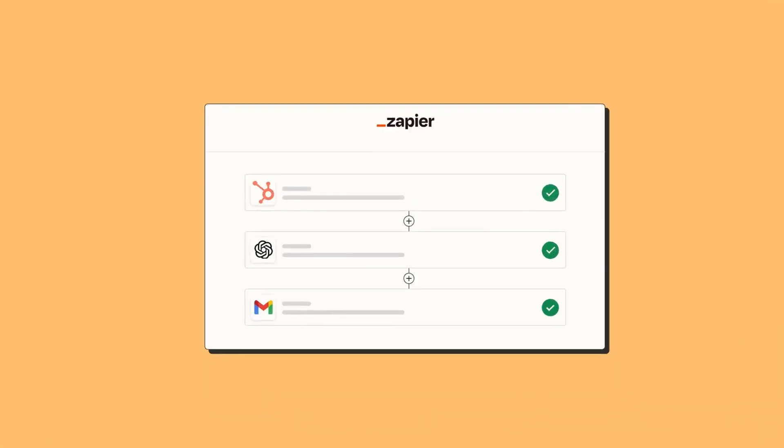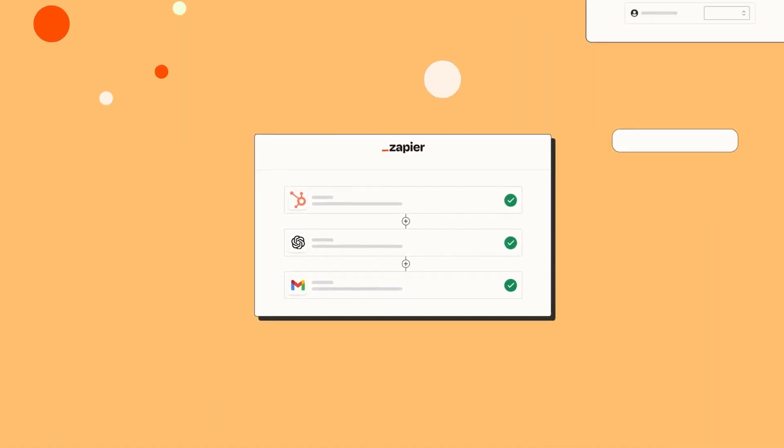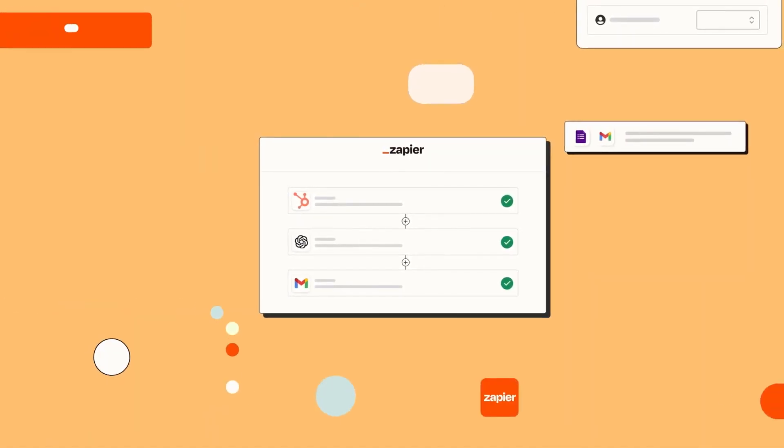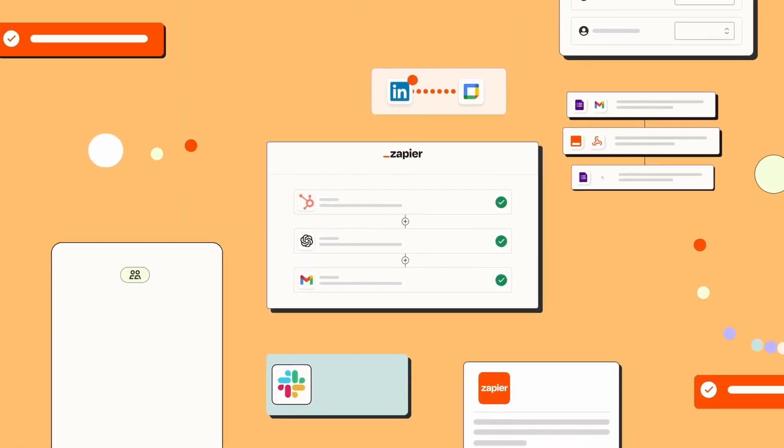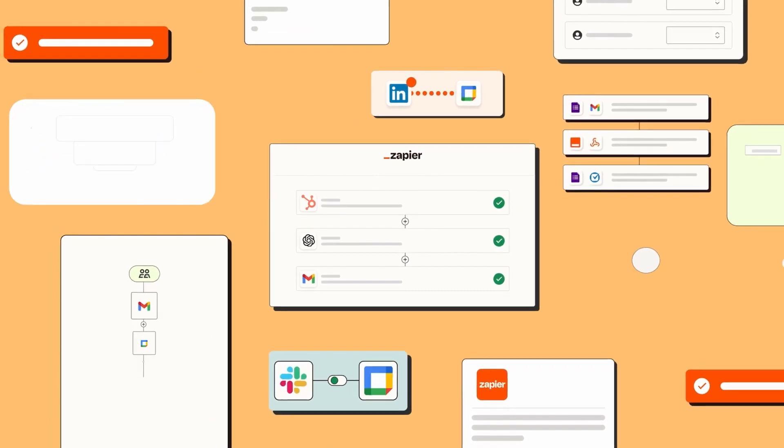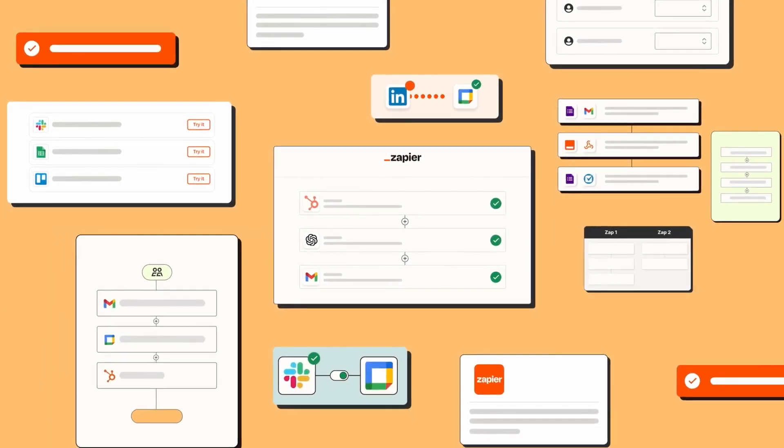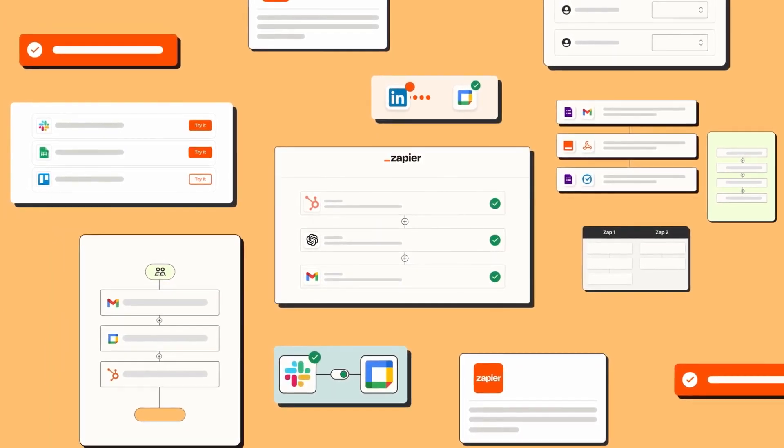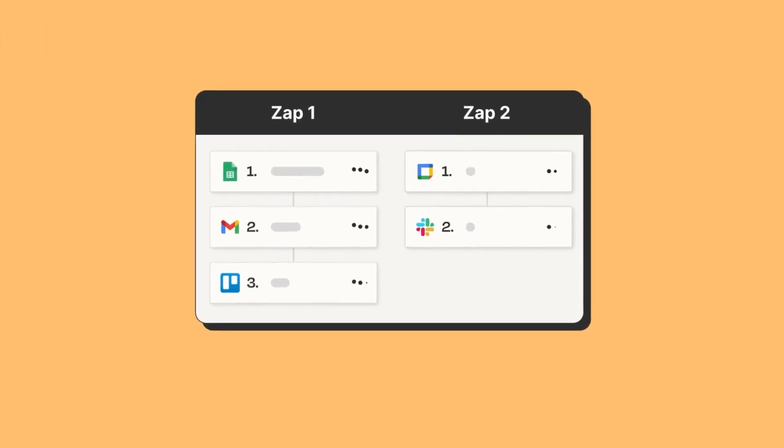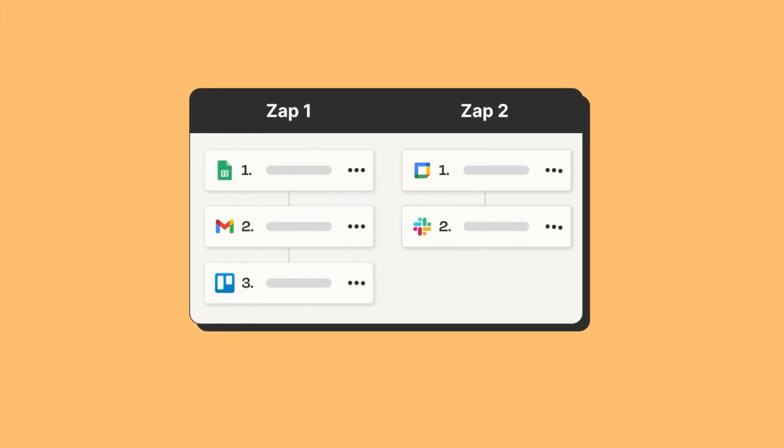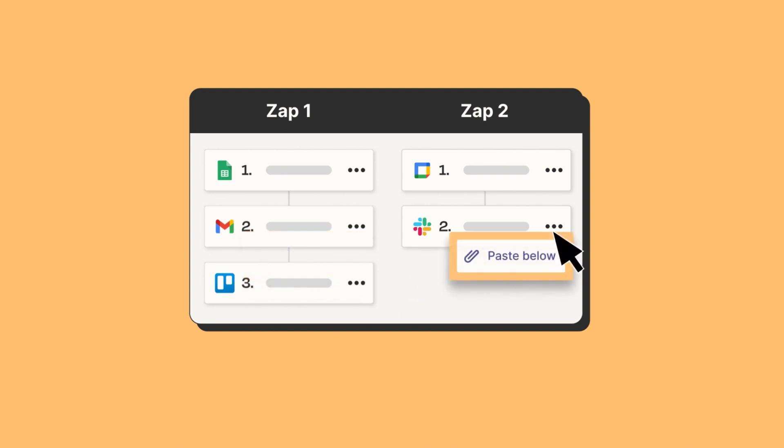Its operational principle is based on zaps, an action-trigger mechanism. When a certain event occurs in one application (the trigger), it prompts a specific action in another app. For instance, if you receive an email in Gmail with an attachment, Zapier can be set up to automatically save this attachment to Dropbox.